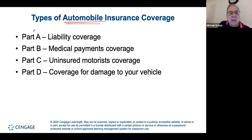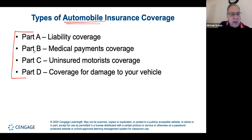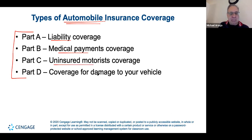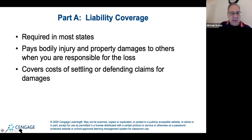Your book goes through four different parts of an auto policy: liability coverage, medical payments coverage, uninsured motorist, and damage — which is property. We're going to take a look at these and expand as needed.